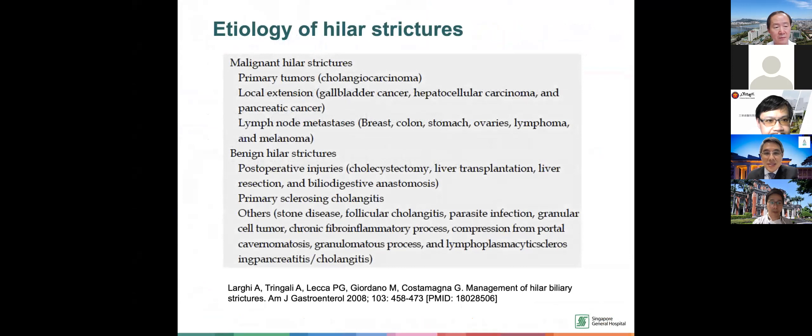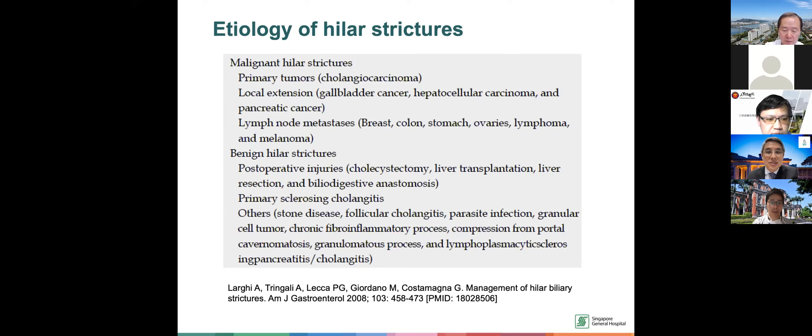For the etiology, when we divide them to malignant, most of the time they're talking about cholangiocarcinoma, gallbladder cancers, or even metastasis. For benign, usually they're due to surgery — post-cholecystectomy, post-liver transplantation. In the West, mostly things which are benign like PSC. In some parts of the Far East, we have things like tuberculosis or parasitic infections.